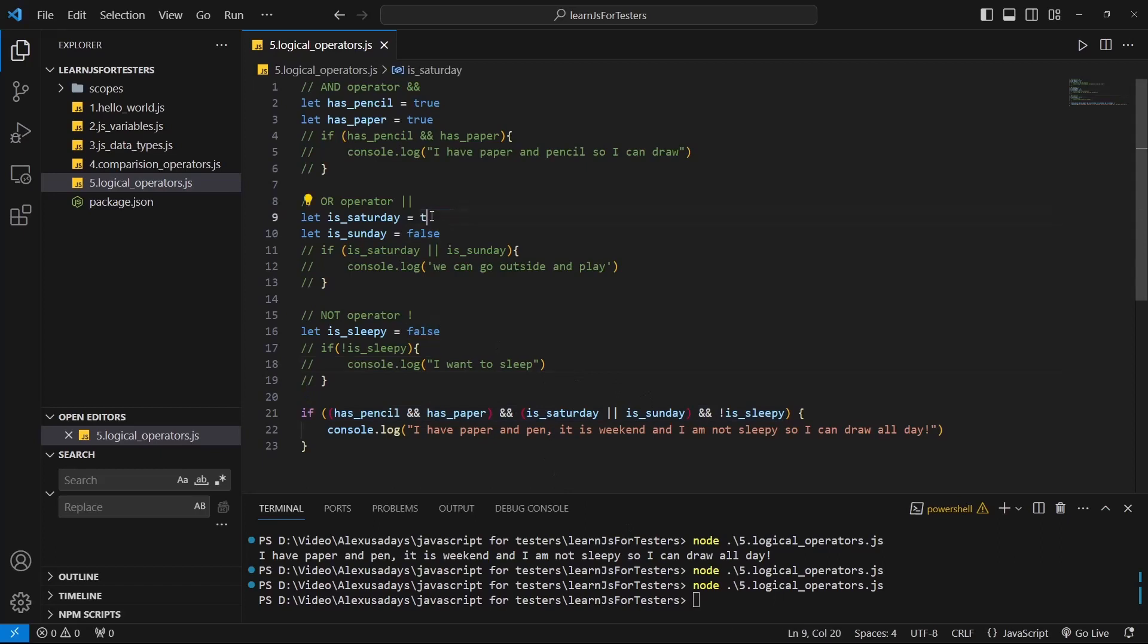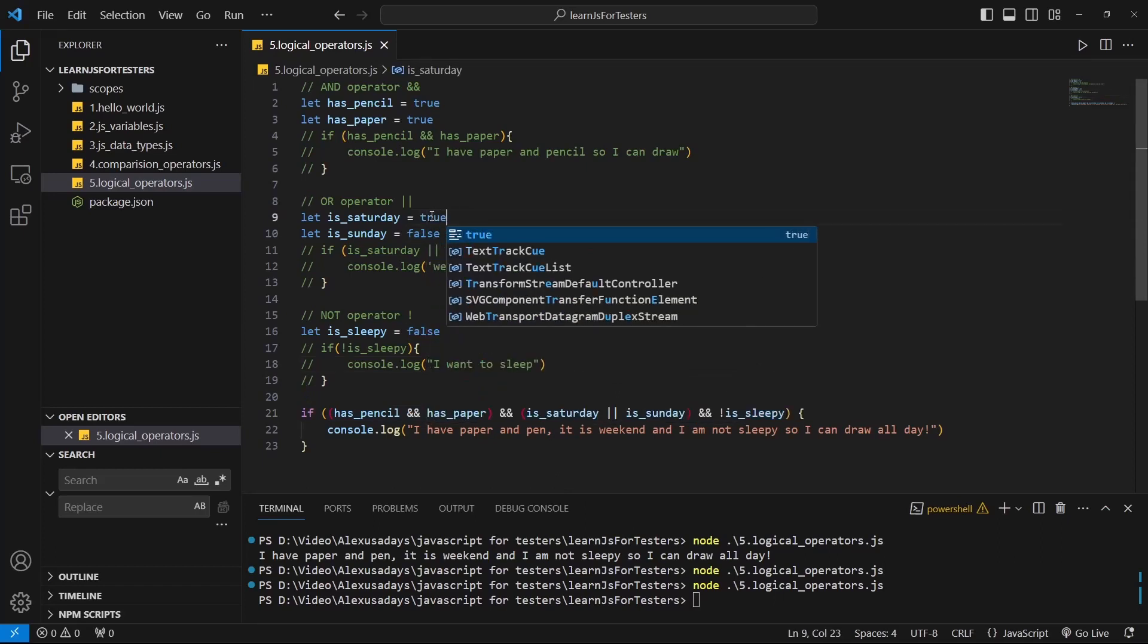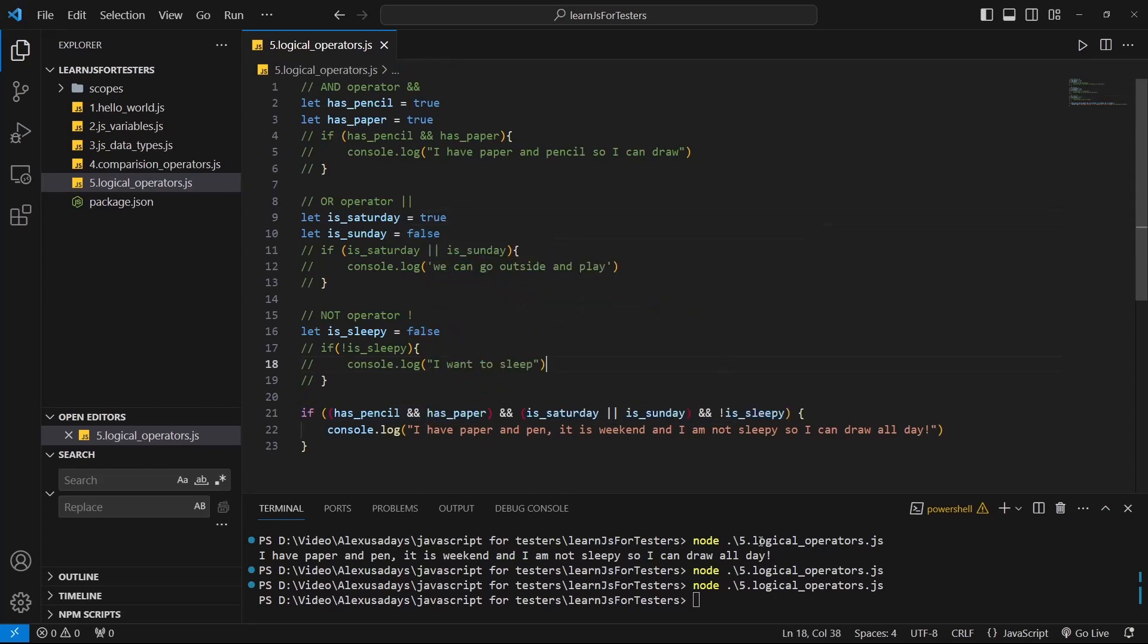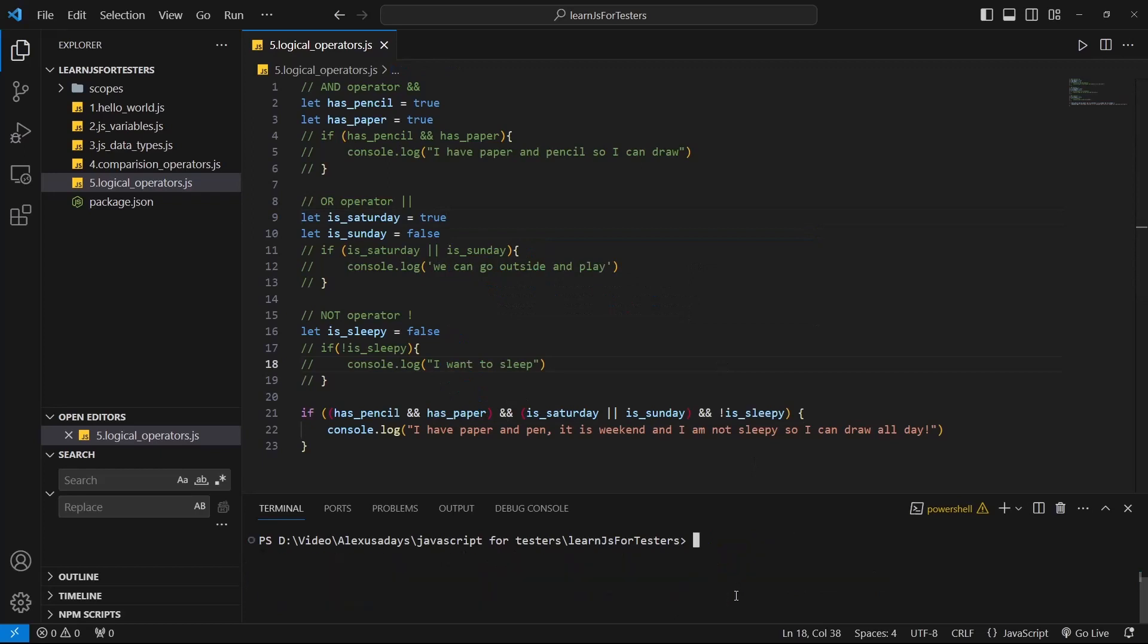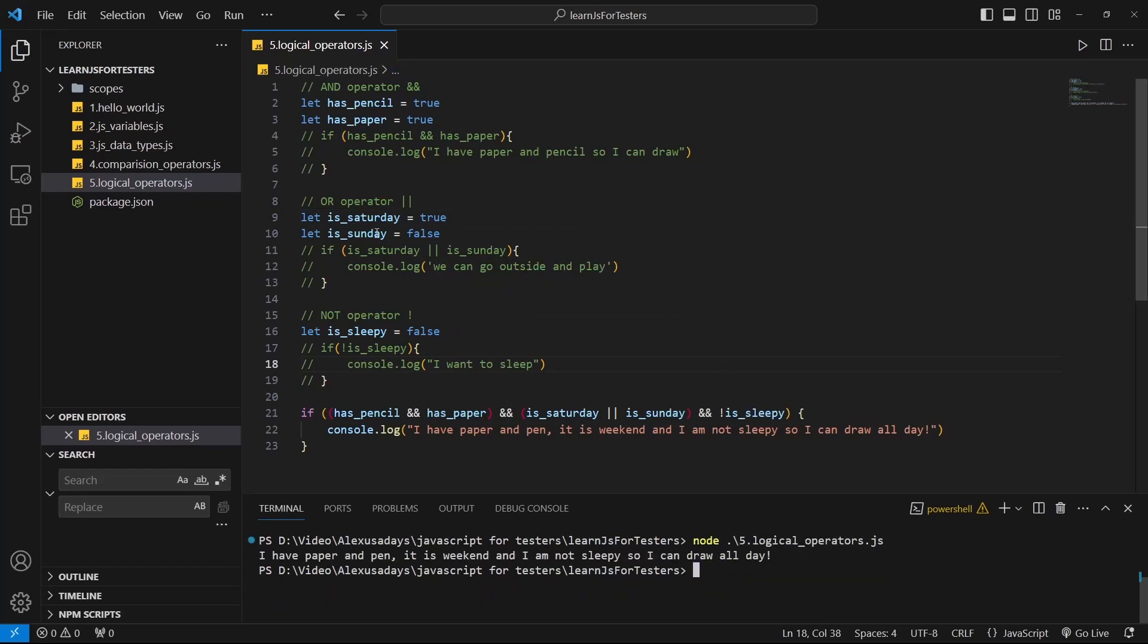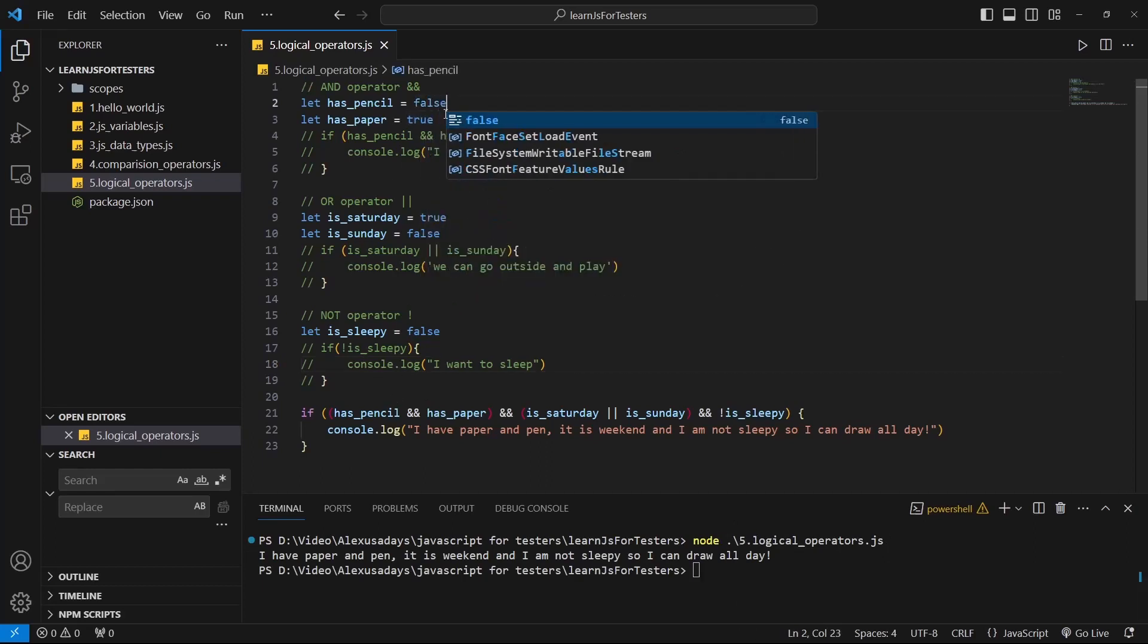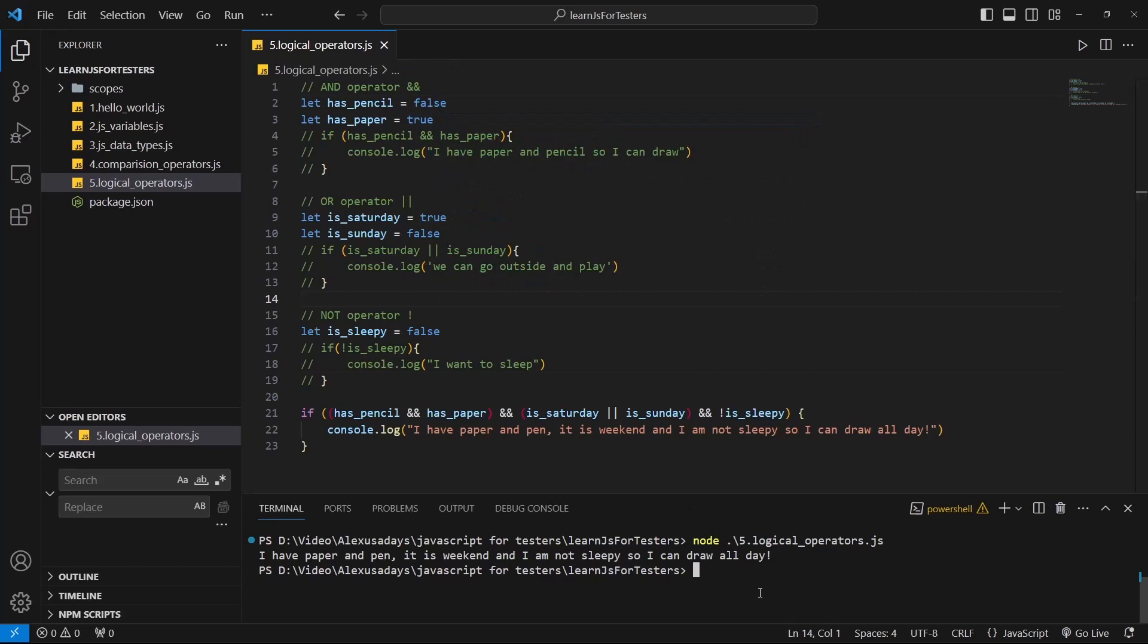Let's update one of them to be true, clear out the console. So now we have Saturday is true, run it again, and it prints out. And now let's say I don't have a pencil. So pencil becomes false. I don't have nothing to draw with. Again, I try to run it one more time, and nothing is executed.